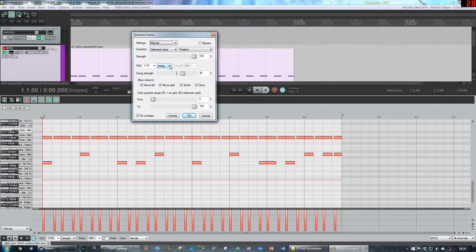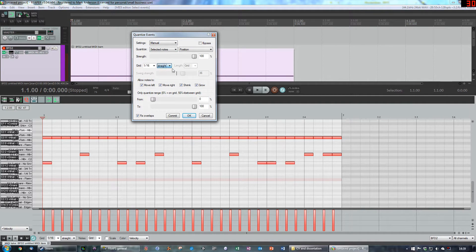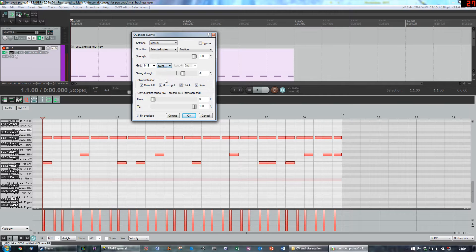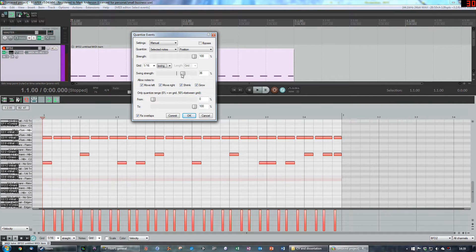This bit specifically, this drop down menu here, by default is set to straight. If we click on it, we can choose swing and you can see straight away that things have started moving around.